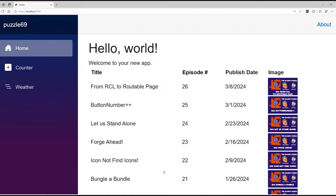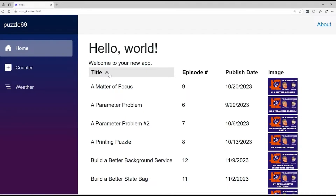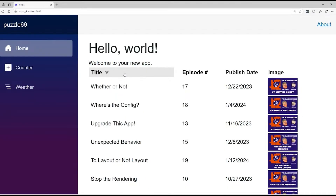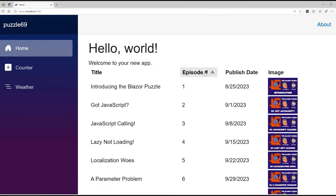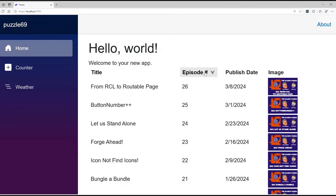In the browser, everything looks pretty good. I can click on the title and it sorts alphabetically ascending, then descending — strings, no problem. With episode numbers, it's integers, so digits one, two, three, four, five, six. Turn it the other way and it starts at 26 counting down. I only have 26 episodes.